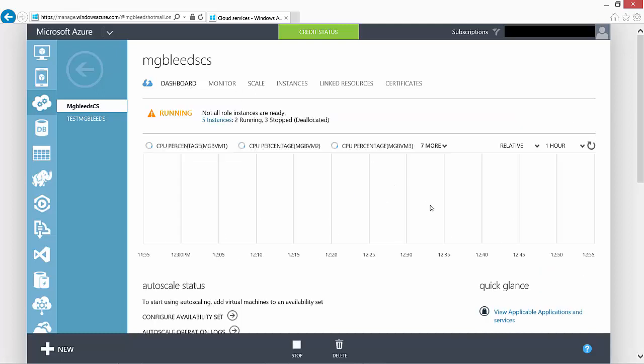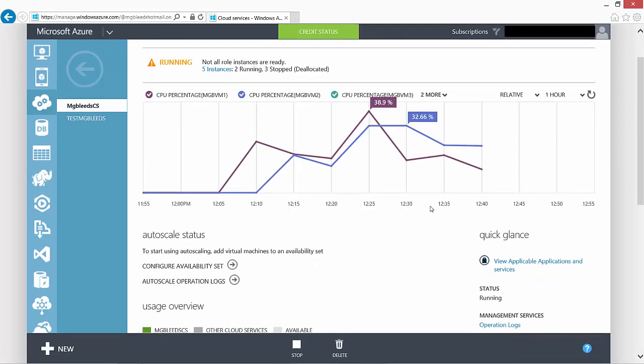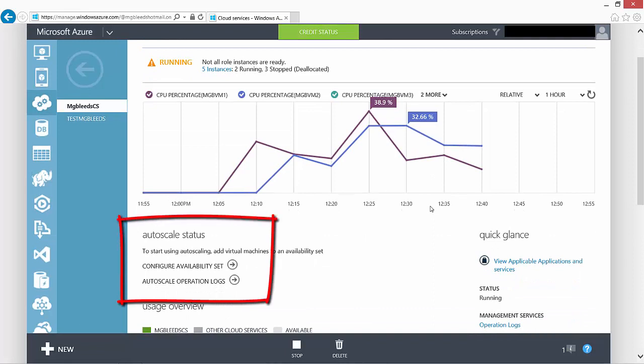You can see here that we have the ability to create availability sets and we have the ability to also configure auto-scale.